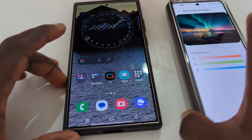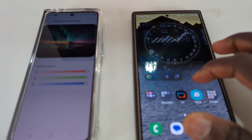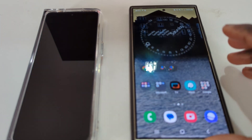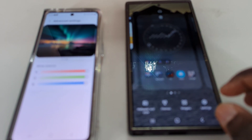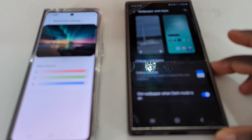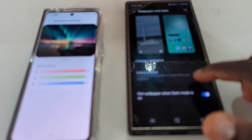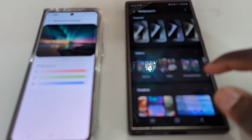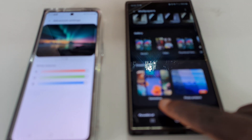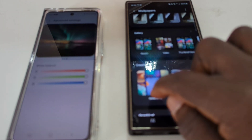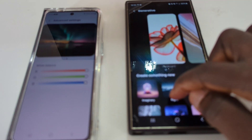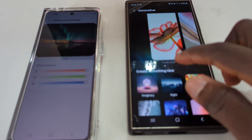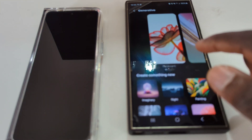Next on the list is widgets — we have AI-enabled wallpapers and generative wallpapers. If we go to Wallpaper and Style in One UI 6.1, we can now change our wallpaper and we have the option of Generative. You can choose certain features and the wallpaper will be generated for you.